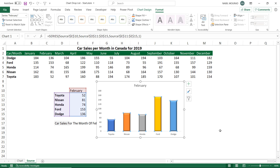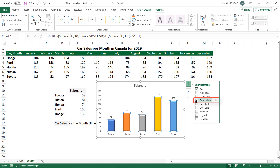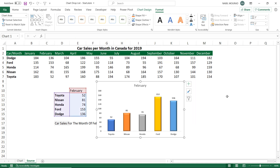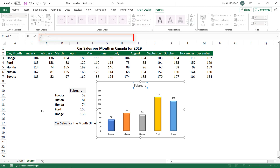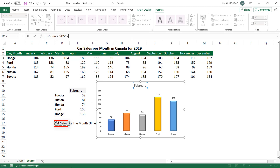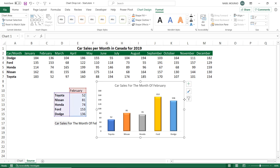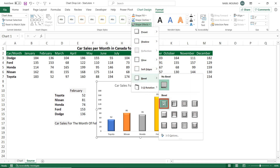I want to bring data labels to the top. I click the plus sign in the upper right corner of the chart — the chart elements — and check the box for Data Labels. Next, I create a dynamic chart title by clicking on the chart title and hitting F2. With the blinking cursor in the formula bar, I type an equal sign and click on the dynamic chart title in cell D17. I hit Enter. I also want to emboss the entire chart, so I click on the outer border of the chart, go to the Format tab, click the down arrow for Shape Effects, and bevel the entire chart.